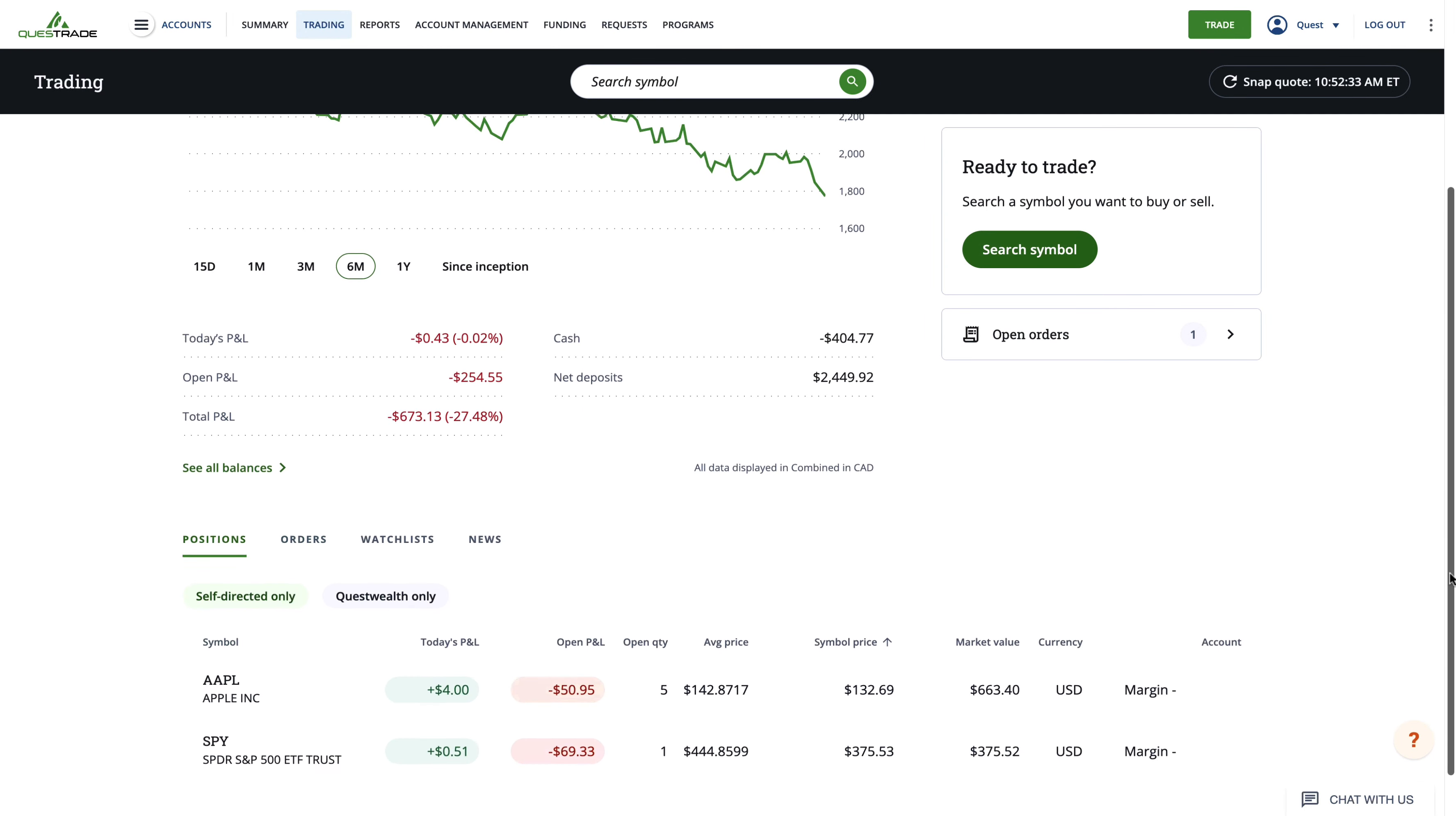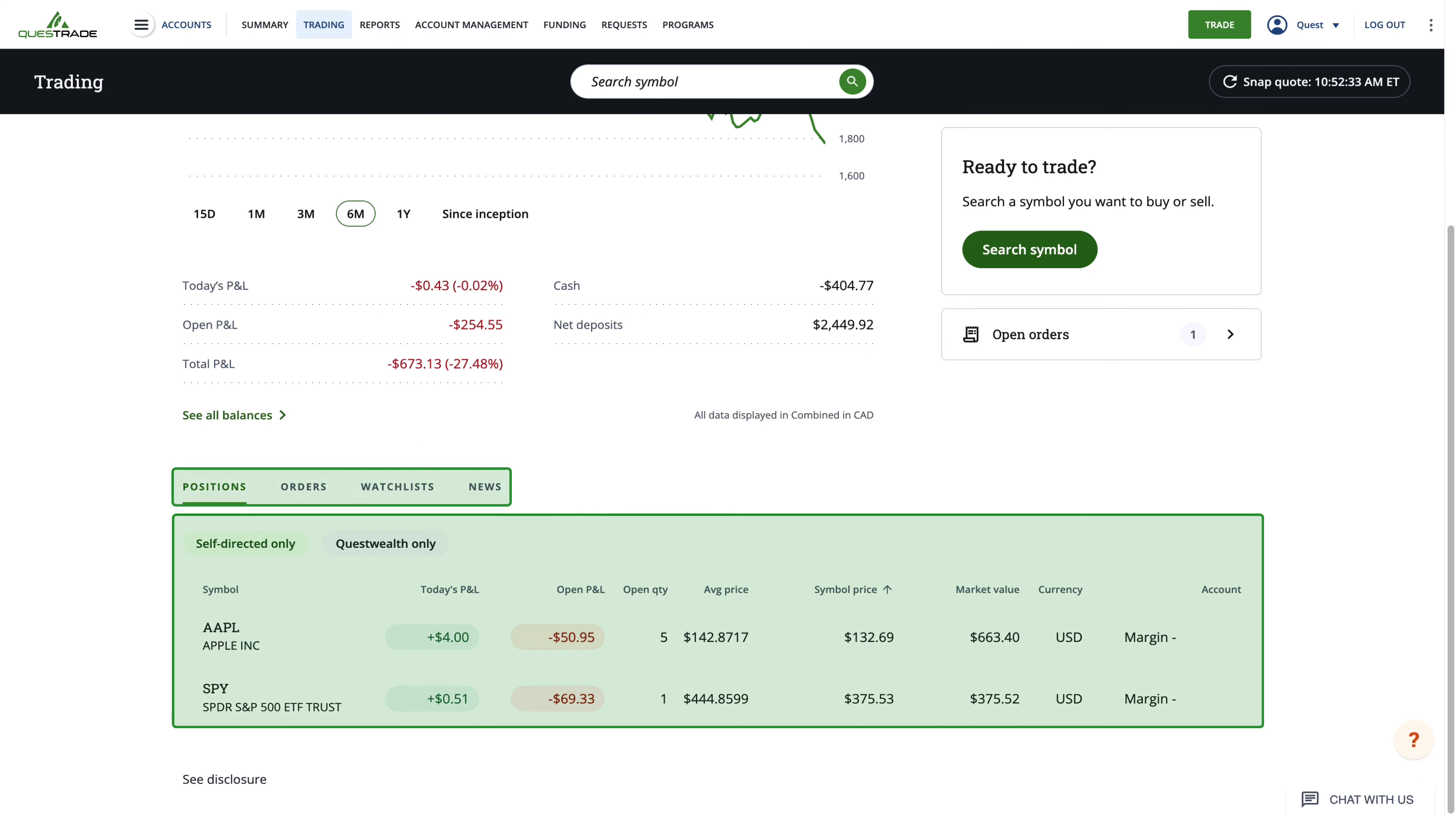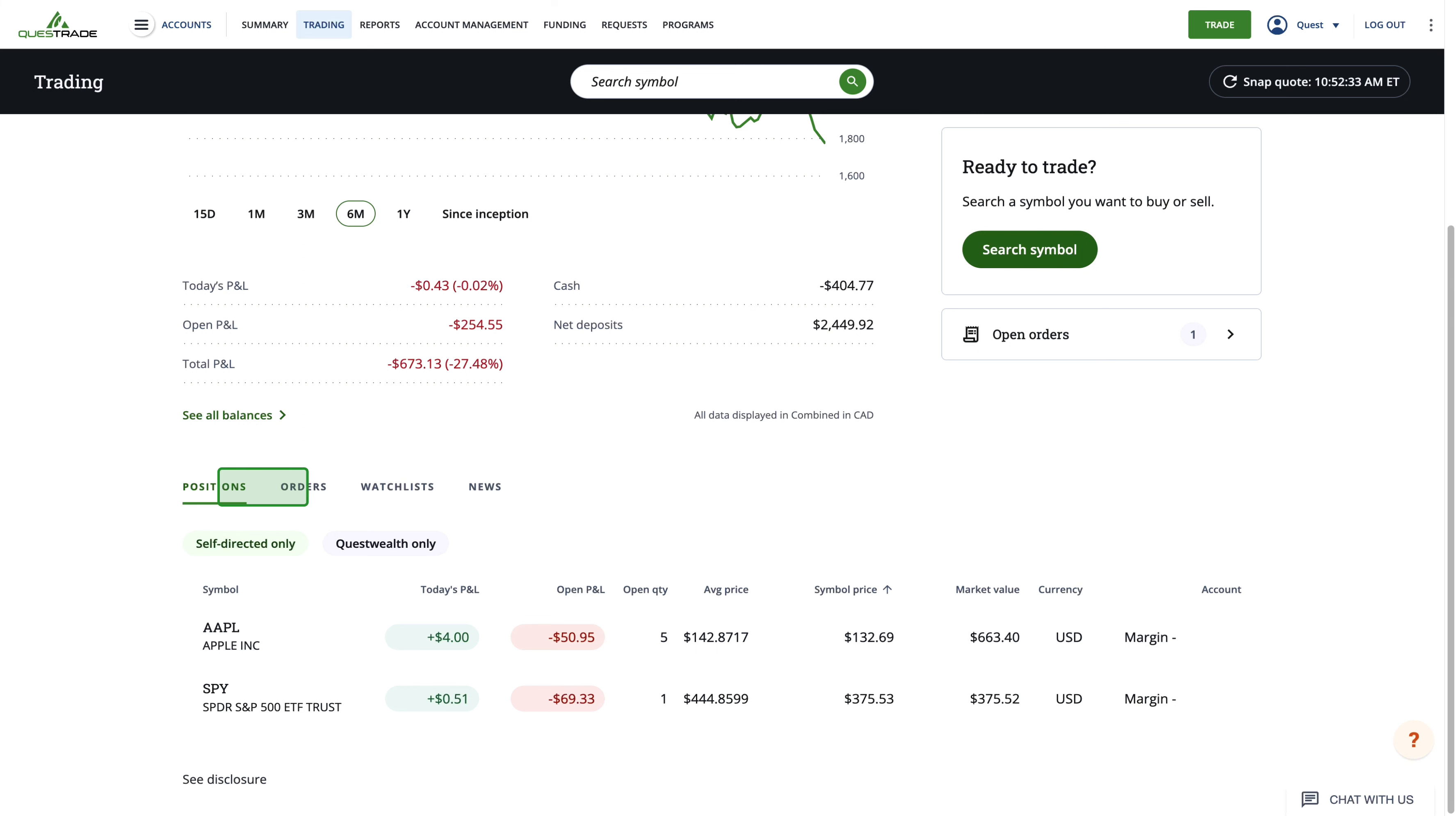When you get to the trading page, you'll notice a window at the bottom of the page with a few different tabs to choose from: Positions, orders, watchlists, and news.